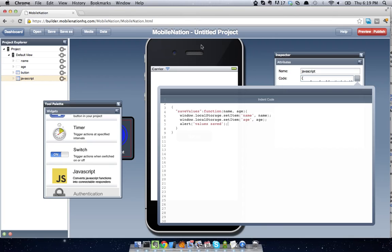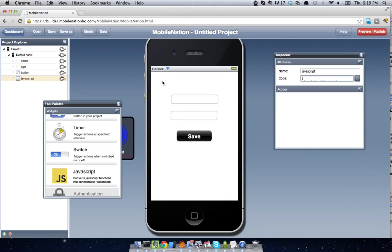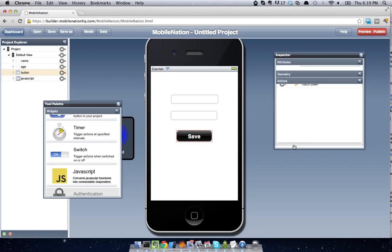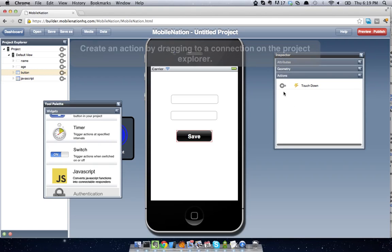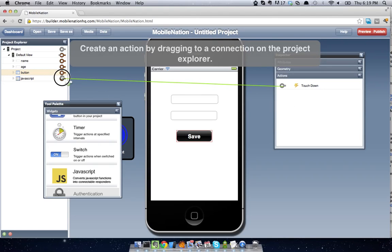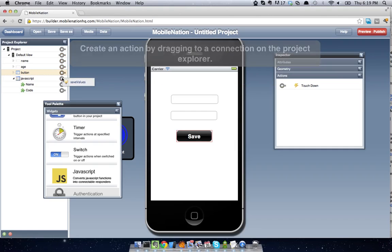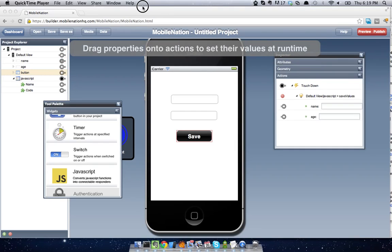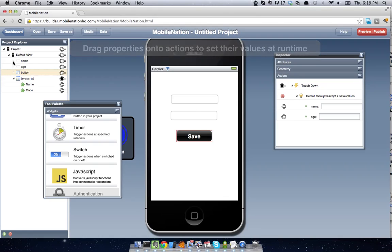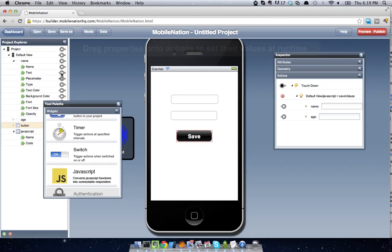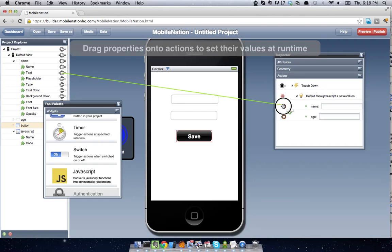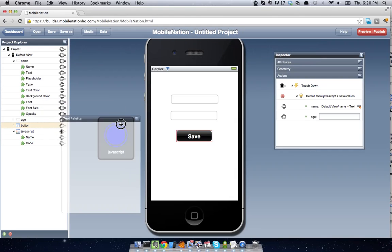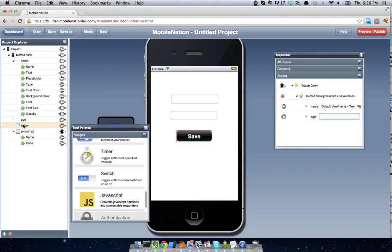Okay, so if we now go along, and we go to our save button, we're going to wire that straight up to our JavaScript. So when we touch down, we'll connect up here, and we're going to call our saveValues method. And you can see that's got two inputs, which we're going to link up to our name text and our age text.